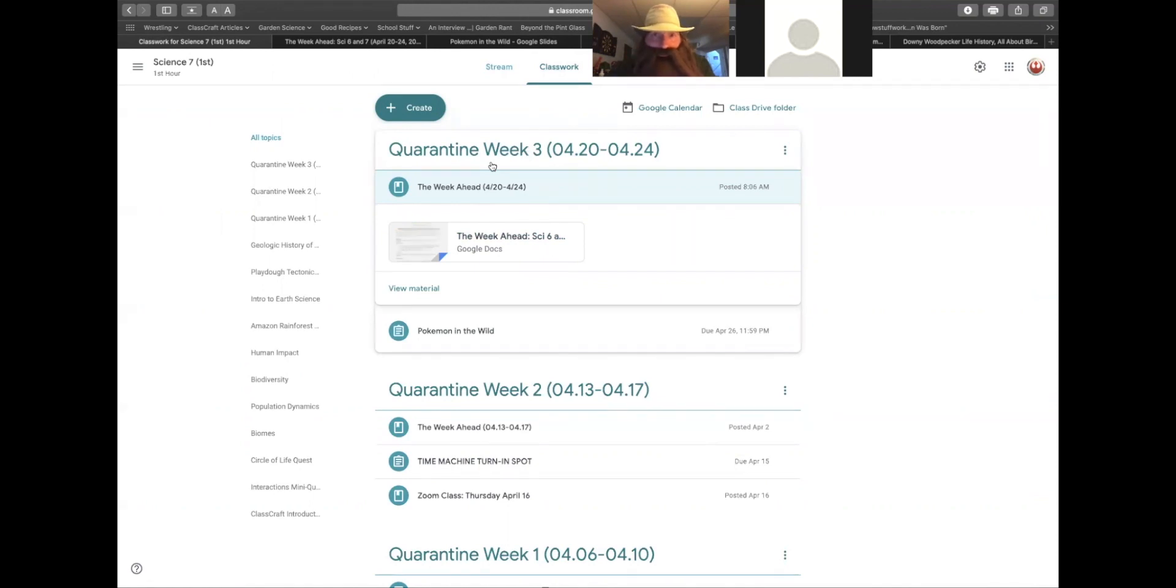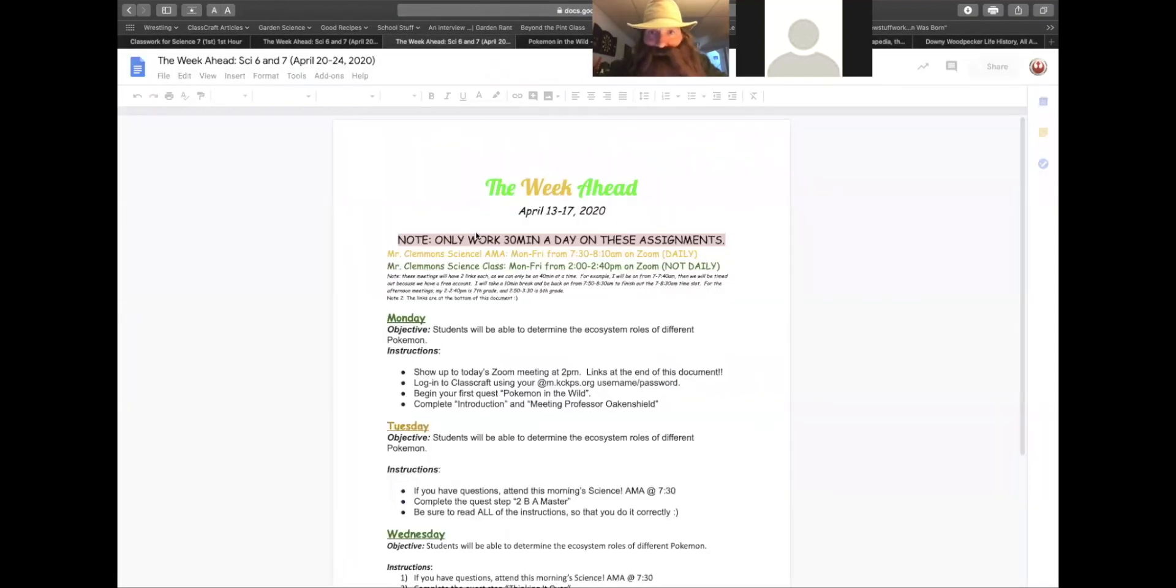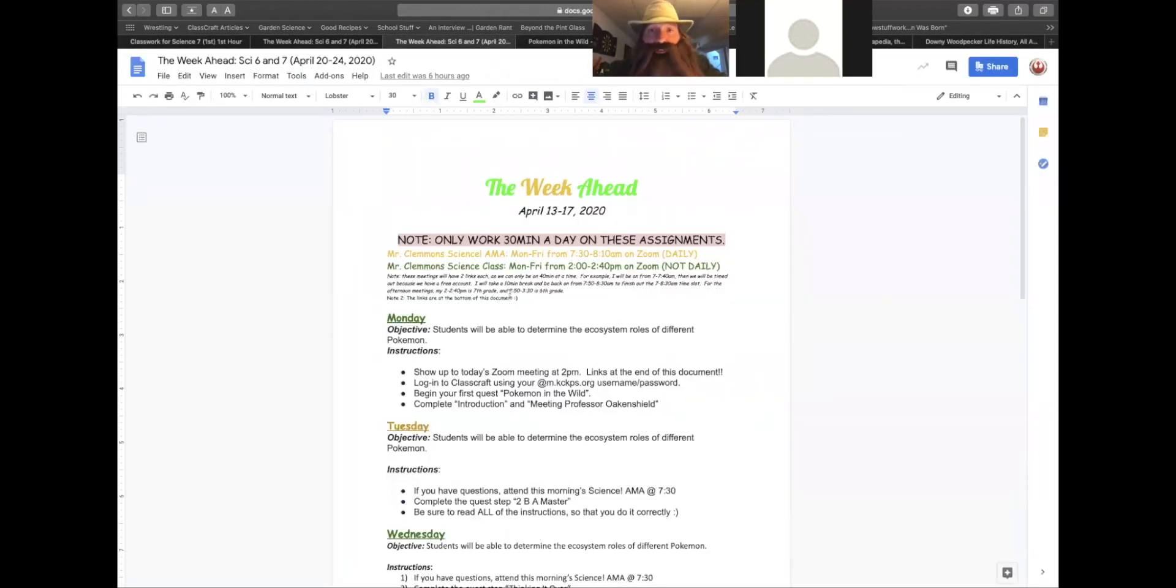The first document is the week ahead. And the week ahead, as we click on it, will let you know exactly what part of the quest you need to complete each day.